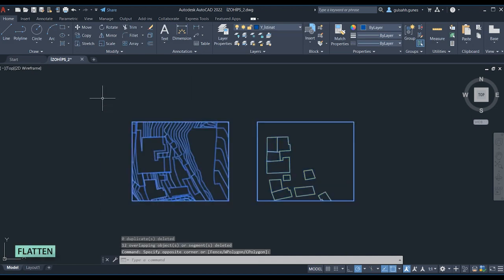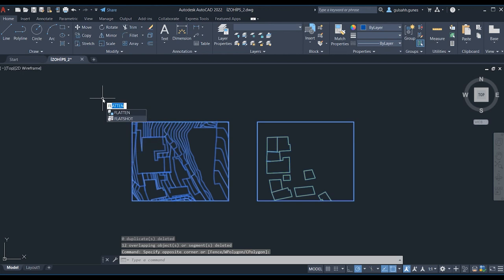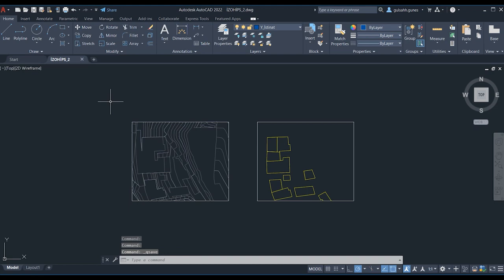The second command is Flatten. The Flatten command makes a 3D drawing 2D. The command brings all the points in different Z planes to the zero plane. We selected the drawing and entered the command. The drawing is ready to model. We save the drawing.